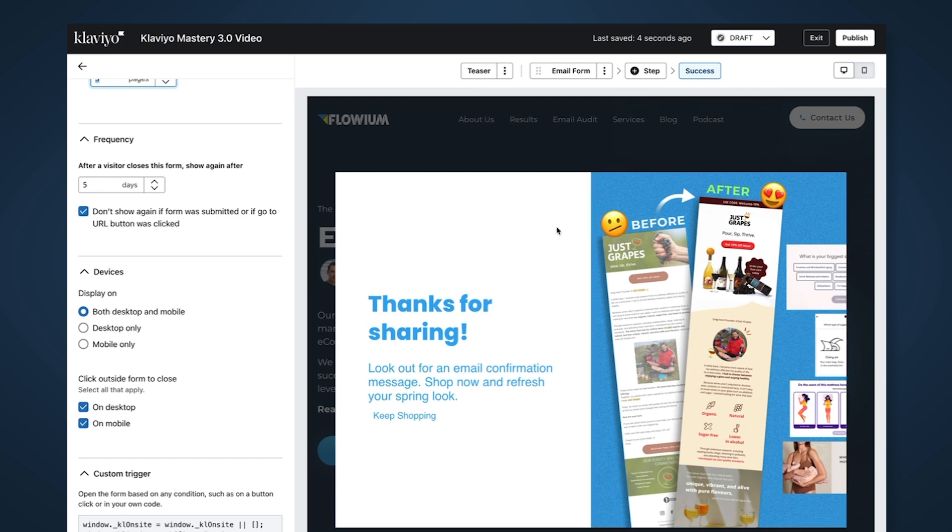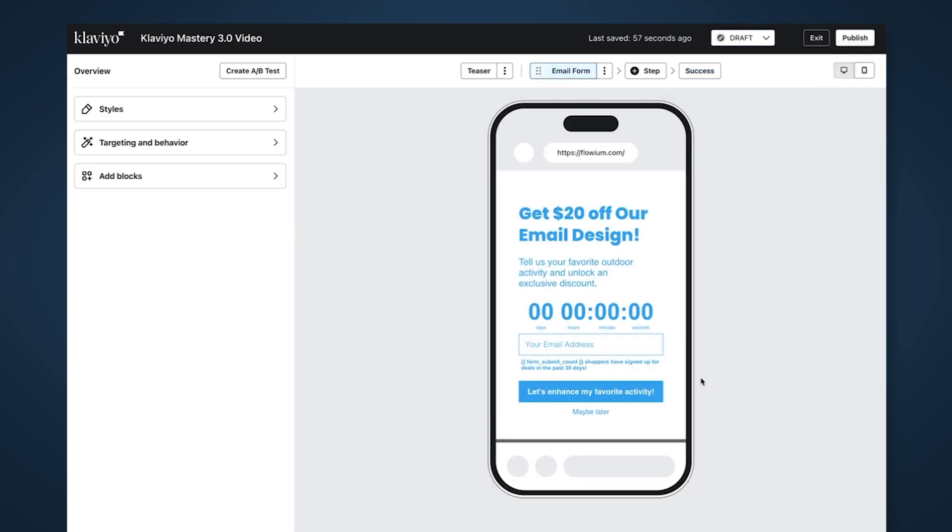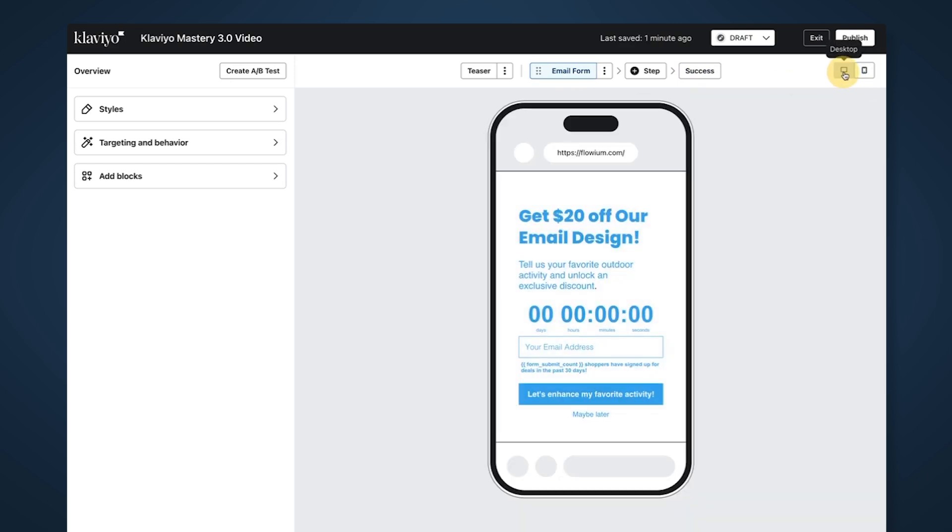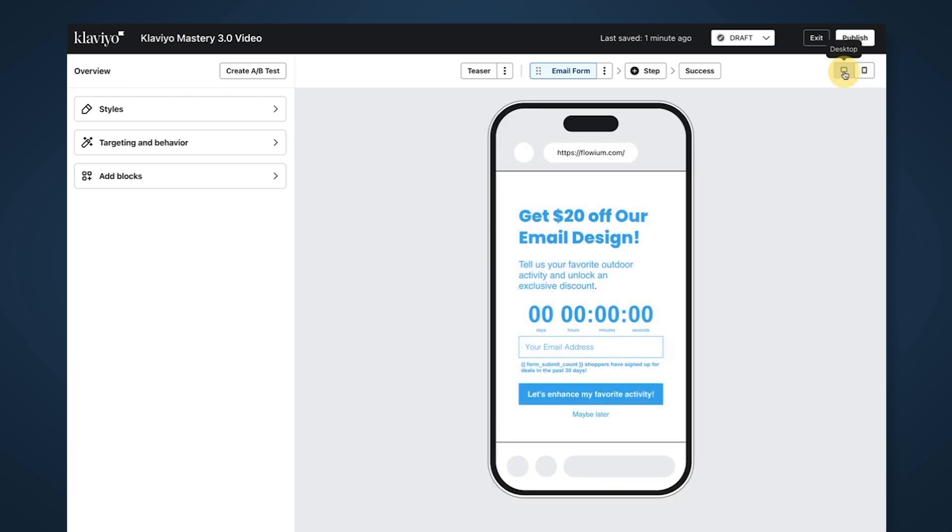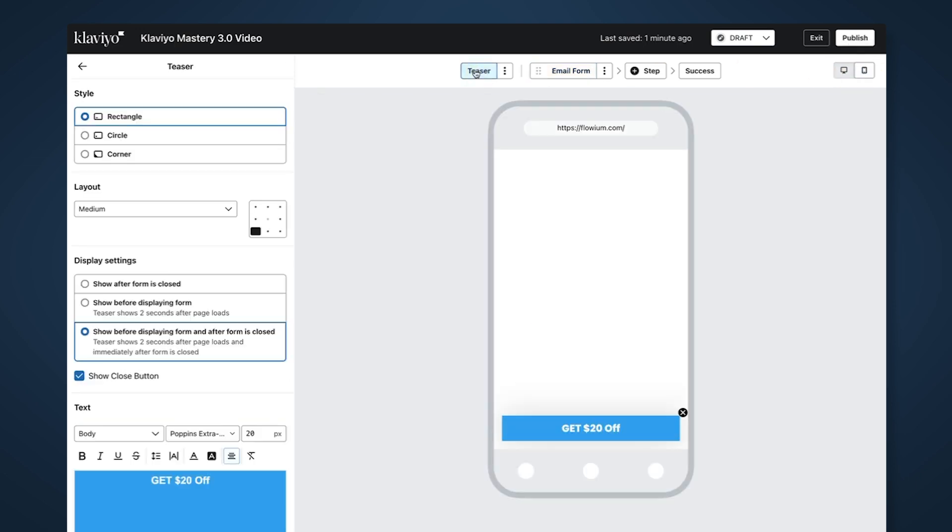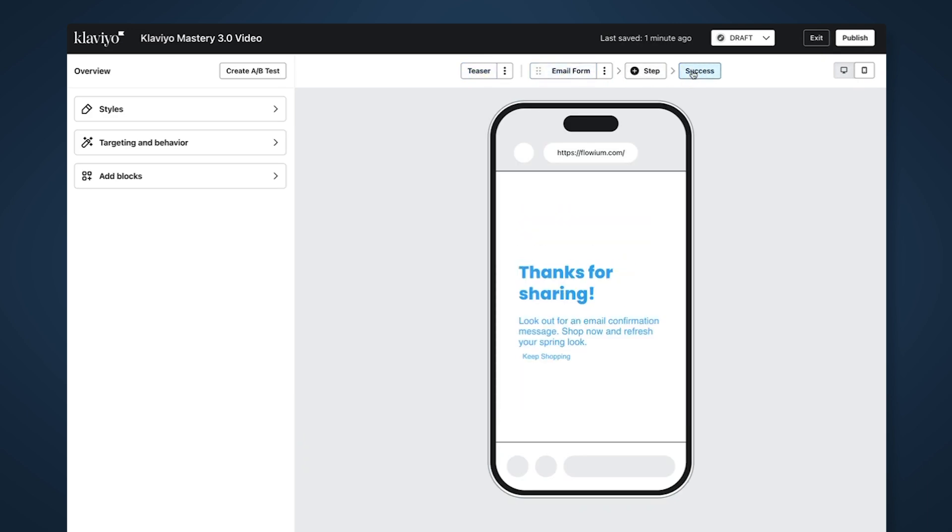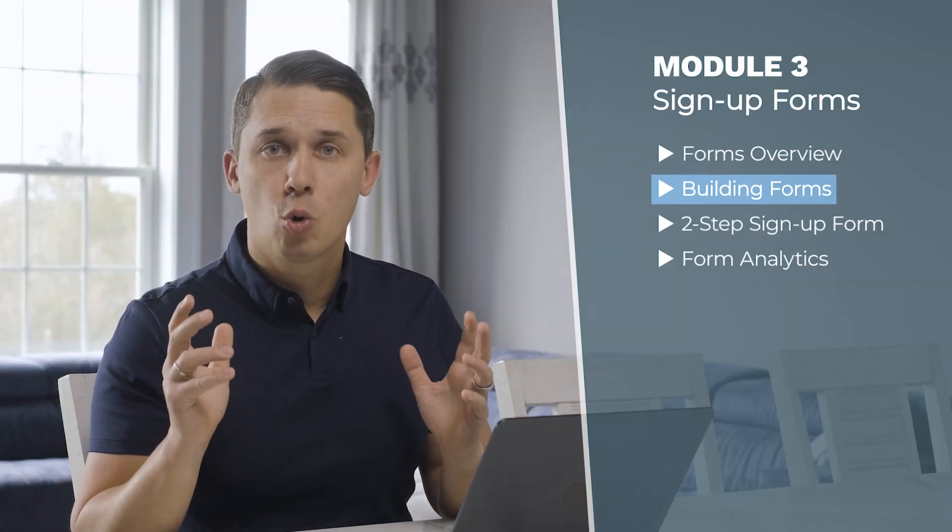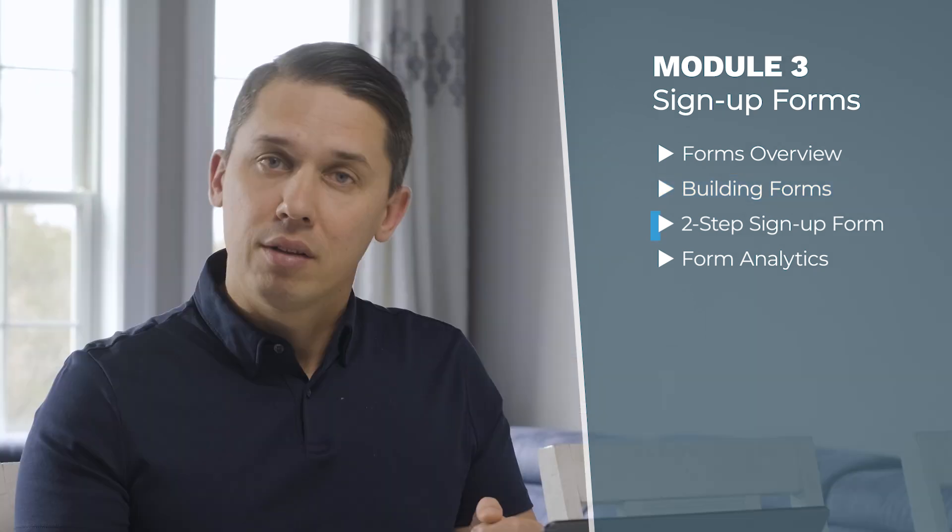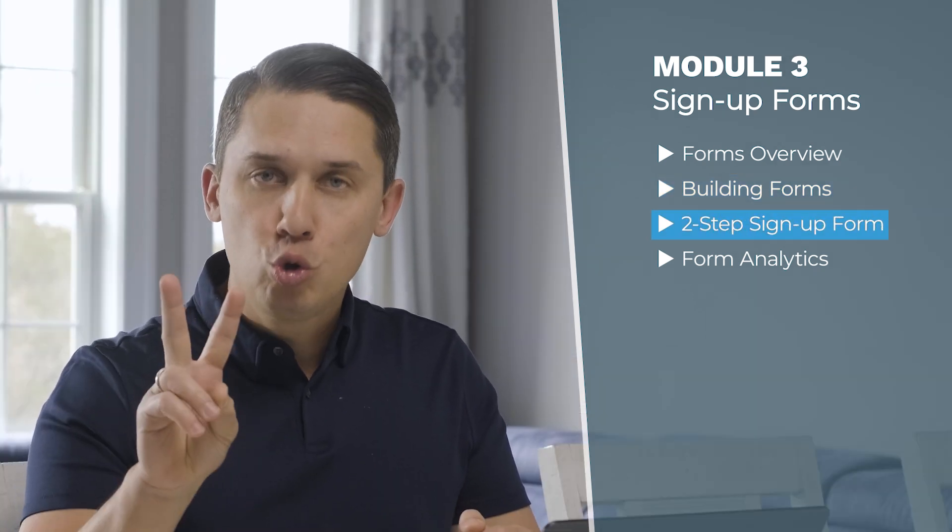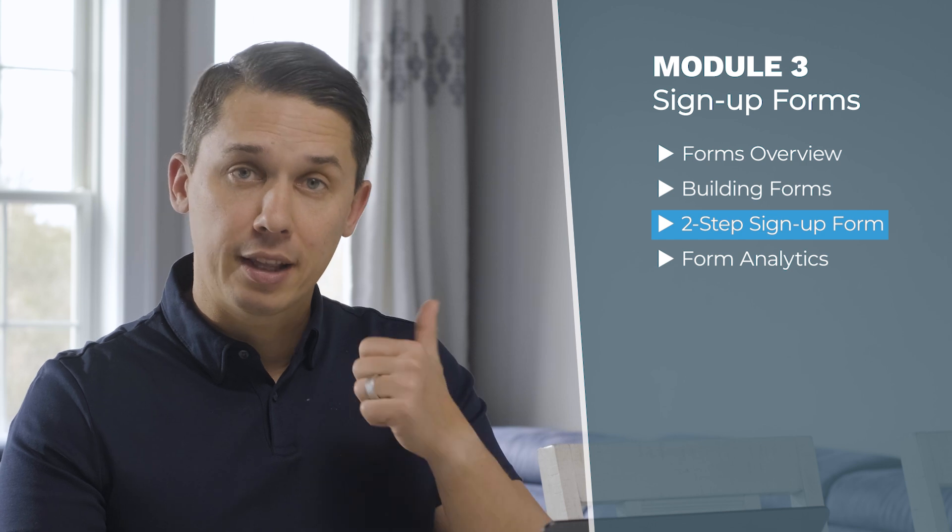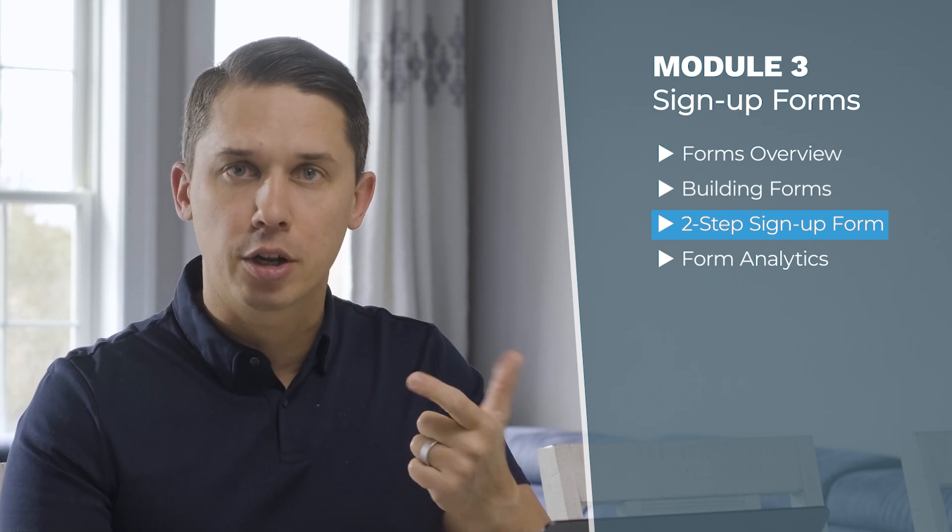This one is optimized for both desktop and mobile but with no image on mobile. Make sure to click between those two icons to see how each step looks on mobile as well. This is the teaser, this is the email form, and this is the success message. We just covered how to build your email signup form. In the next video I'll show you how to build a two-step signup form where you collect emails and after that you collect their phone number for SMS marketing.